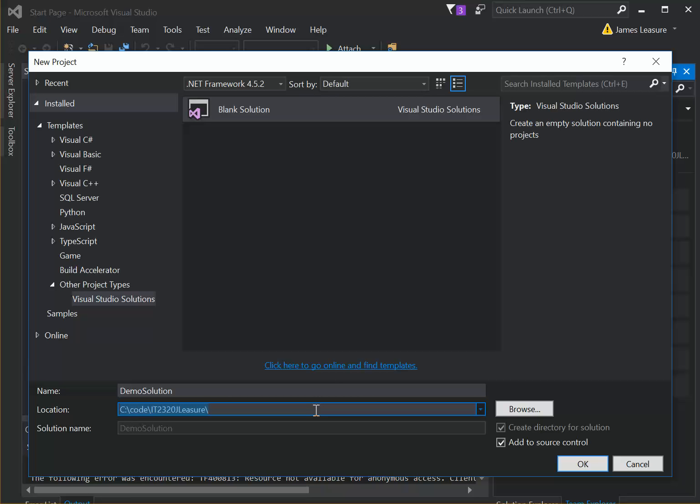Okay, so once you have the directory for your local repository selected, go ahead and click OK, and I'm going to check this Add to Source Control, so that way it does the GitHub add for us, or the Git add.